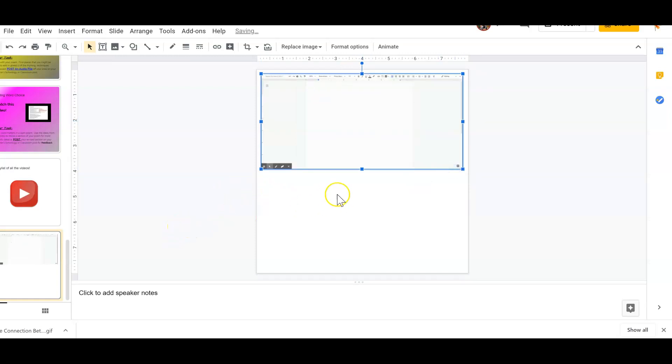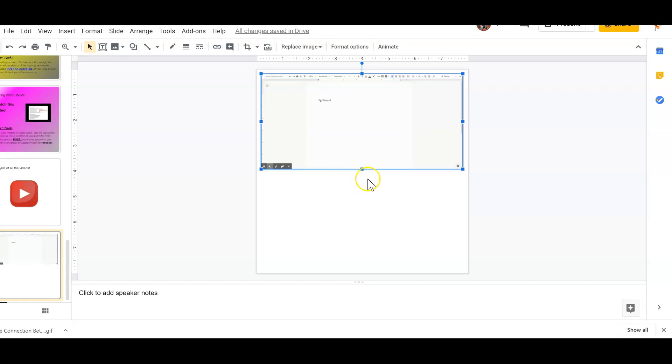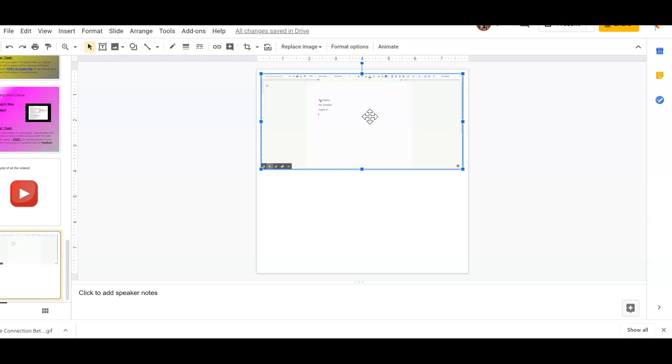Another use for this might just be to create a fun little encouraging message to post for students that will play again and again. I like to, when I post a new assignment for students and they're about to start writing, insert a happy image. Sometimes I'll insert a GIF.